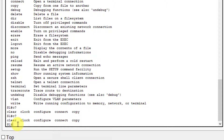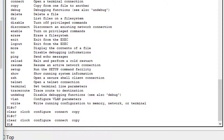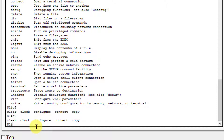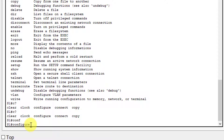Moving to step two, we enter global configuration mode. In privileged exec mode, the configure command starts with C. To make it unique, you need to type CONF — since clear and connect also start with CON. Type CONF and press Tab, and the word 'configure' completes. Then type configure followed by a space and question mark to see the available options underneath.